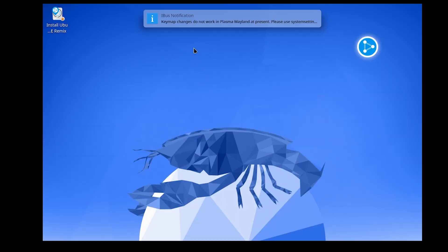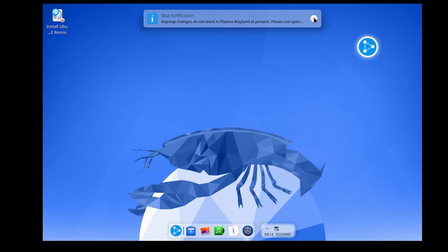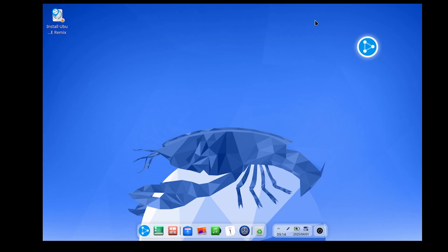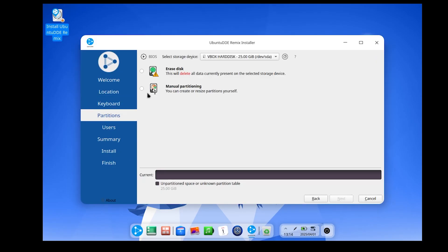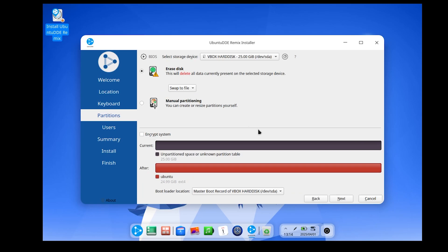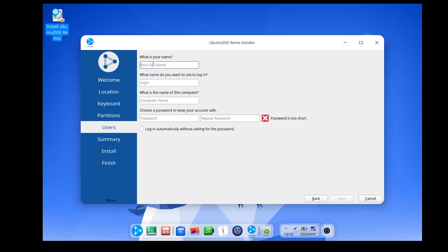The desktop welcomes us with the startup sound. Without further ado, I will install the operating system directly. After the installation is complete, we will test the operating system.